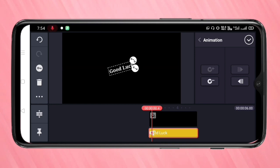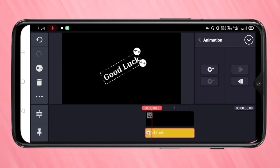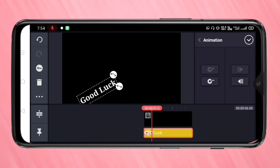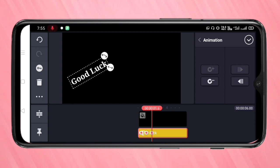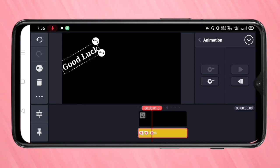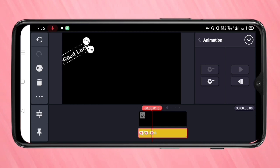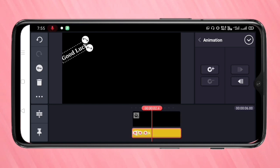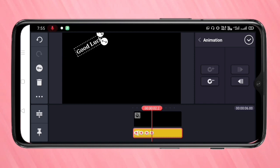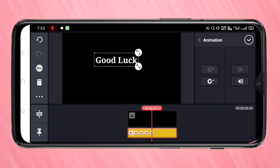Move the text to anywhere on the screen. You can also rotate it and resize the text. Then move the text layer again and move it to a different position. Repeat this process to create multiple keyframe points for the animation.